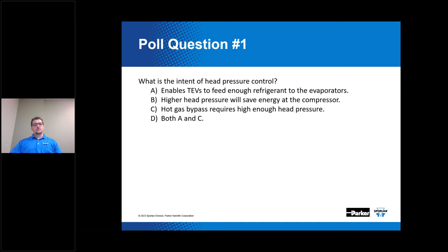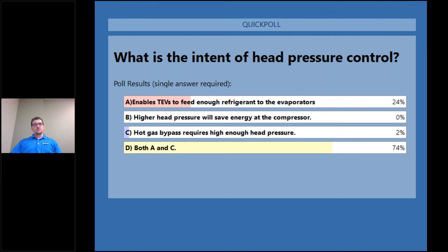The majority got this correct. The answer is D — both A and C. 74 percent chose option D correctly. Only 2 percent chose option C alone, and 24 percent chose option A — which enables thermal expansion valves to feed enough refrigerant to the evaporators. Both A and C are correct intents of head pressure control.